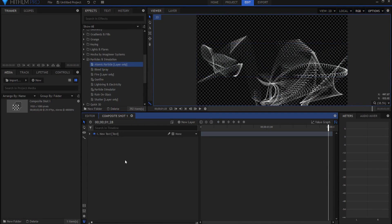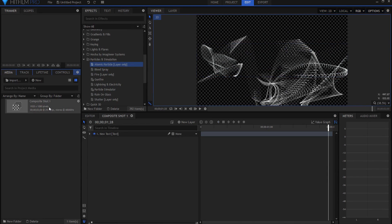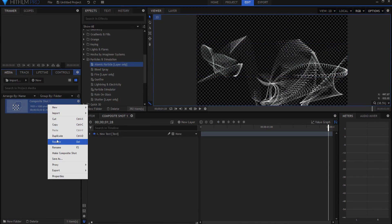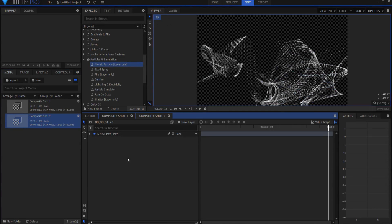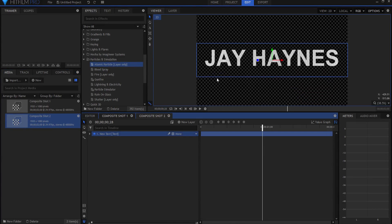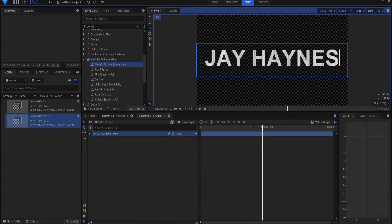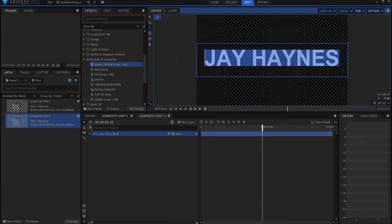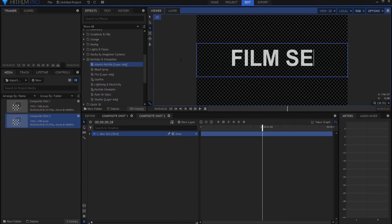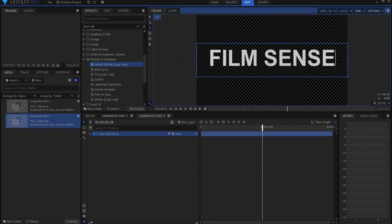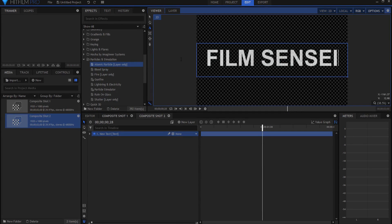So now what I will do is I may say duplicate that, and I can just rename that to composite shot number two. Open it up. And this what I will do is just grab that text and change it to something else, like that.